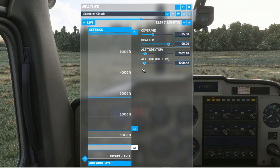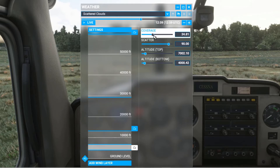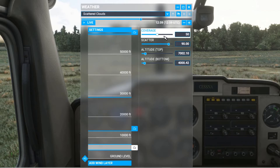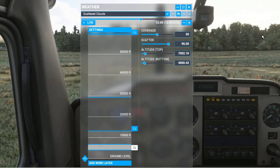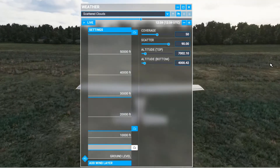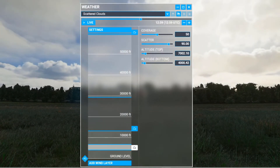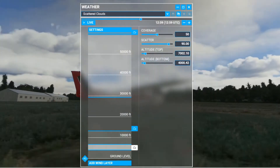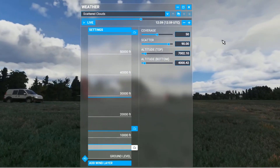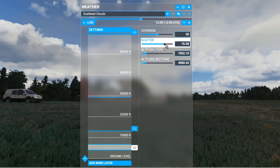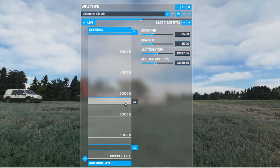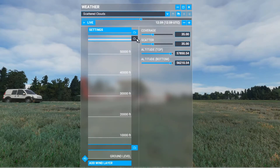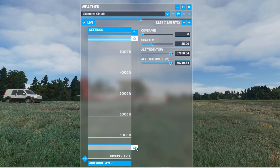Now four-eighths cumulus — we want coverage of about 50%. The scatter seems to affect how thick the clouds are. Let's get out to the aircraft so we can look up in the air. Let's not look up into the sun. So as we change the scatter, let's just get rid of that other cloud layer for the time being so we can see what we're doing.